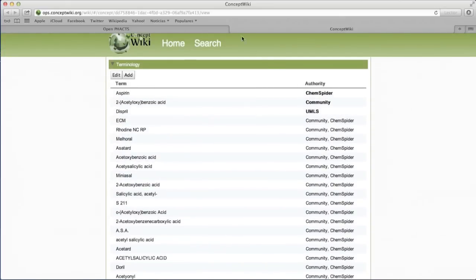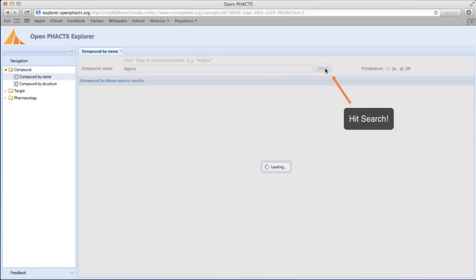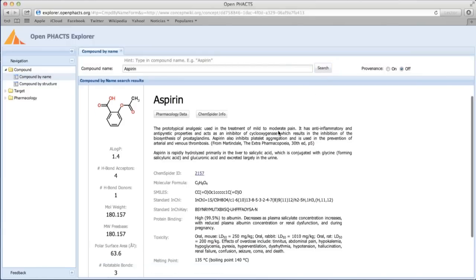We now return to the Explorer window, where we will hit Search. When the query has been processed, the results are displayed as a one-page compound report card.